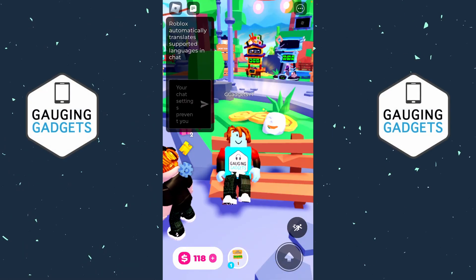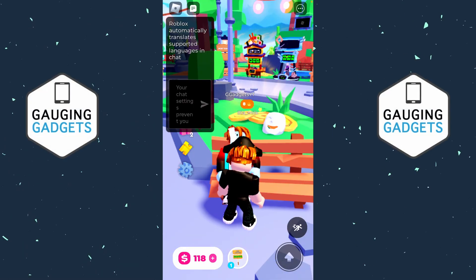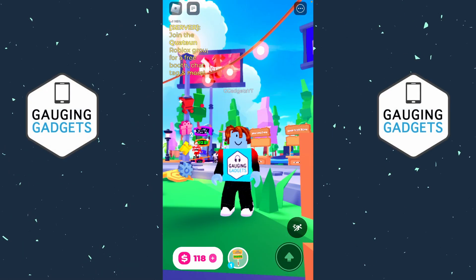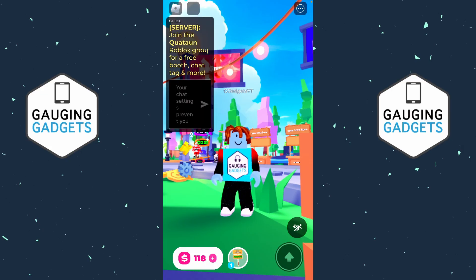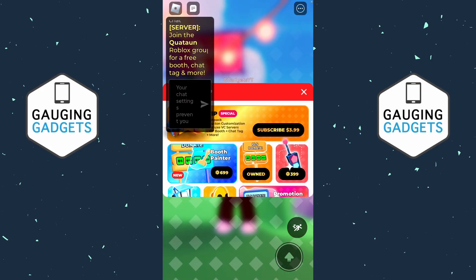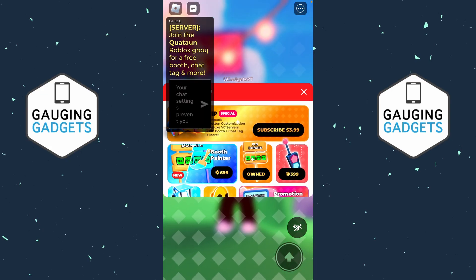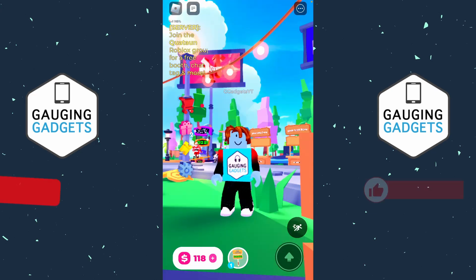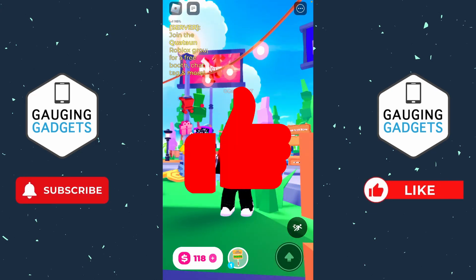How to fix your chat settings preventing you from sending messages in Roblox mobile. In this video I'm going to show you how to fix an issue where you go to chat on Roblox mobile and it doesn't let you type anything, and it says your chat settings prevent you.